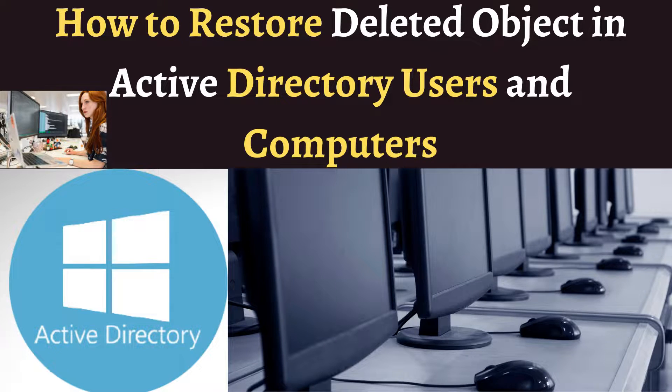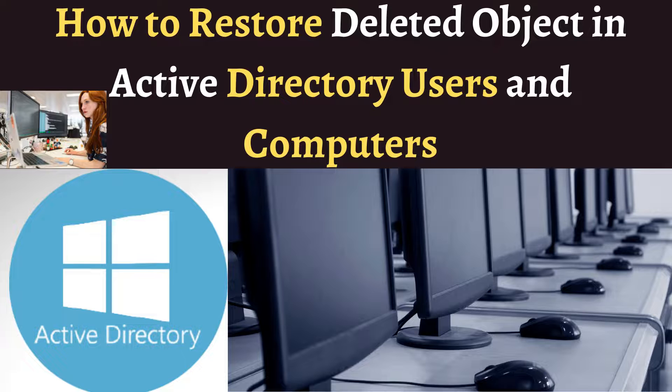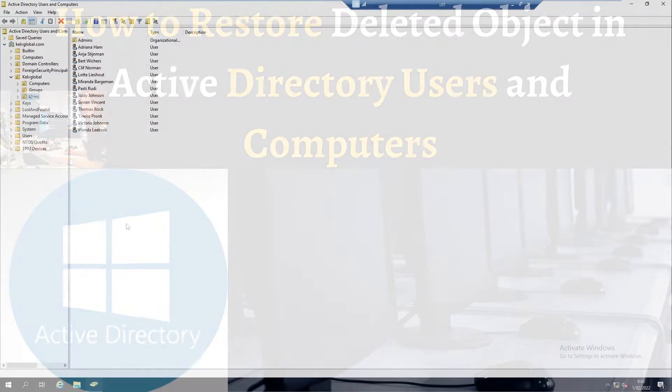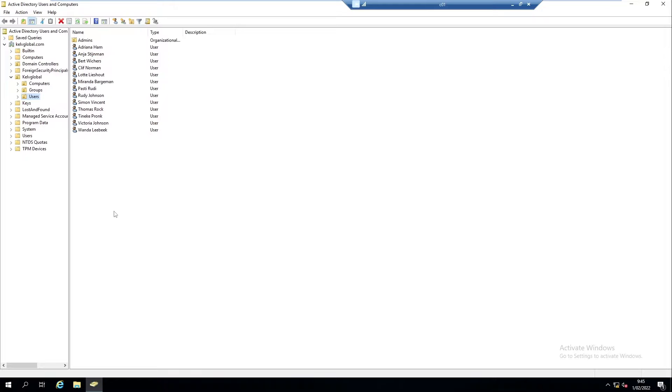Welcome to my YouTube channel. In this video I'll be showing you how to restore deleted objects in Active Directory Users and Computers. So let's say you delete an object in your Active Directory Users and Computers and you've been asked to restore that object.